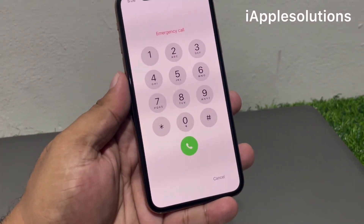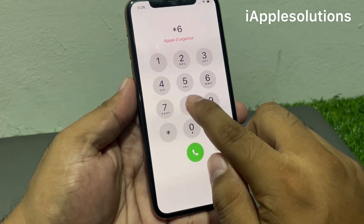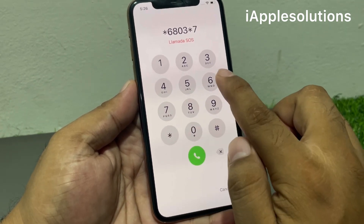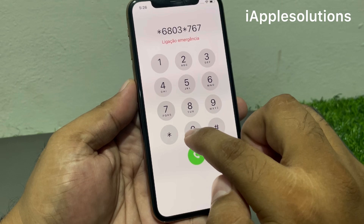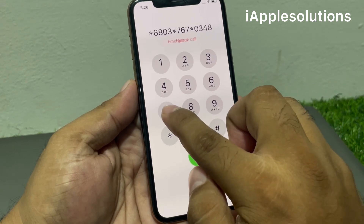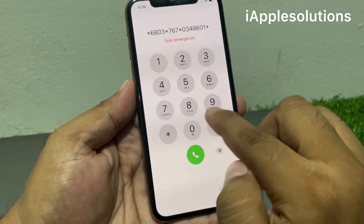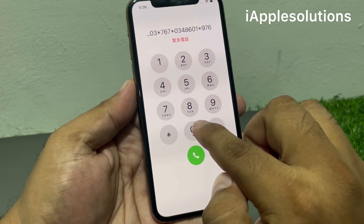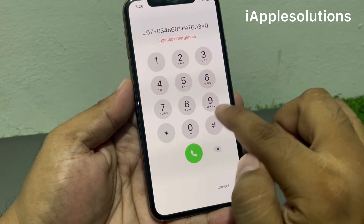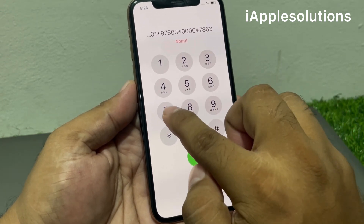Simply tap on the Emergency section and enter the secret pin: star 6803 star 767 star 034860 1 star 9760 3 star 0000 star 786 370.